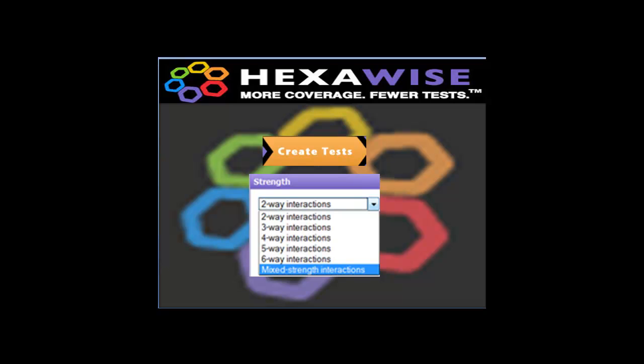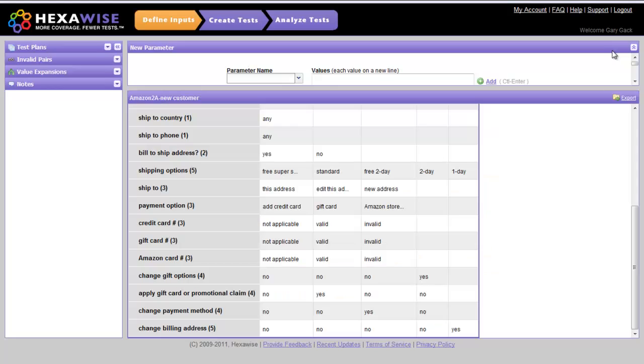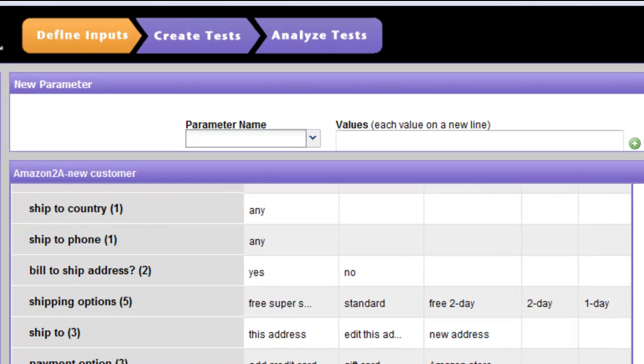In this segment, I will demonstrate the Create Tests feature. When we are satisfied that we have identified all of the relevant parameters and values for the test case we're designing,